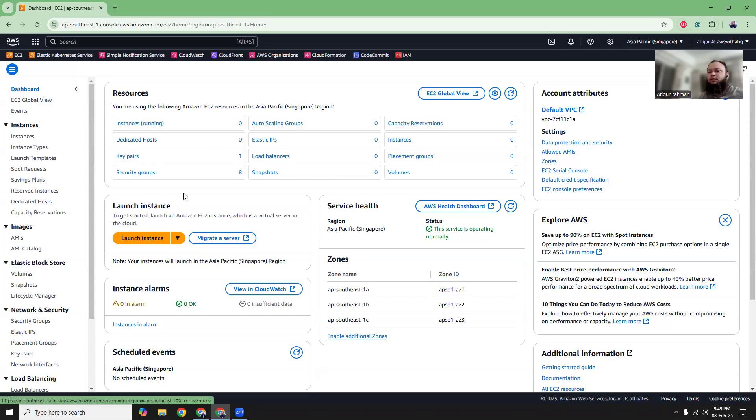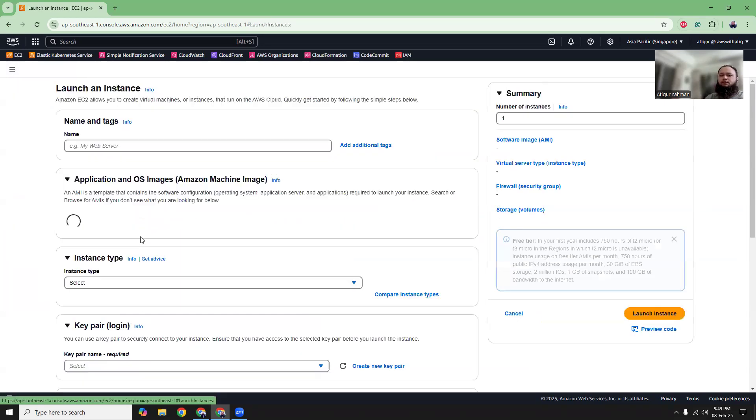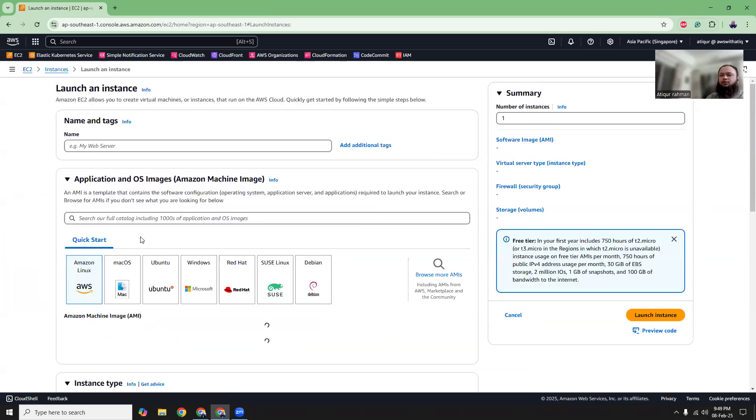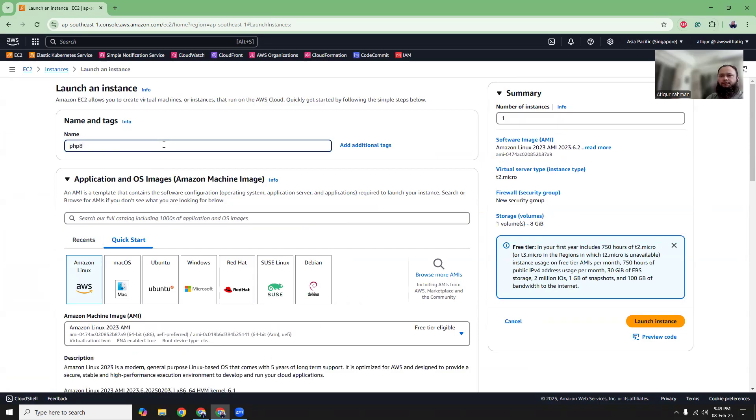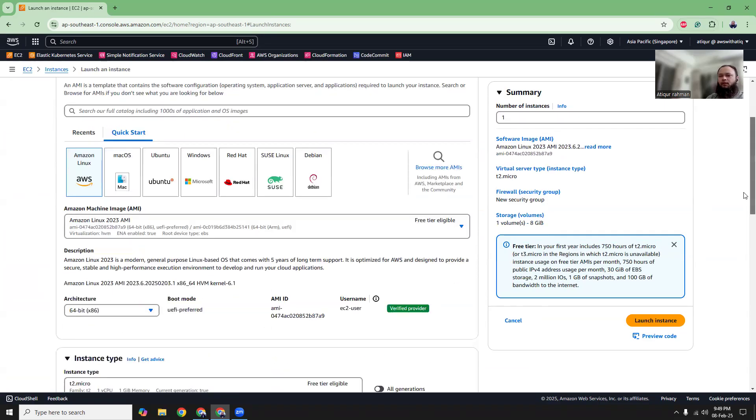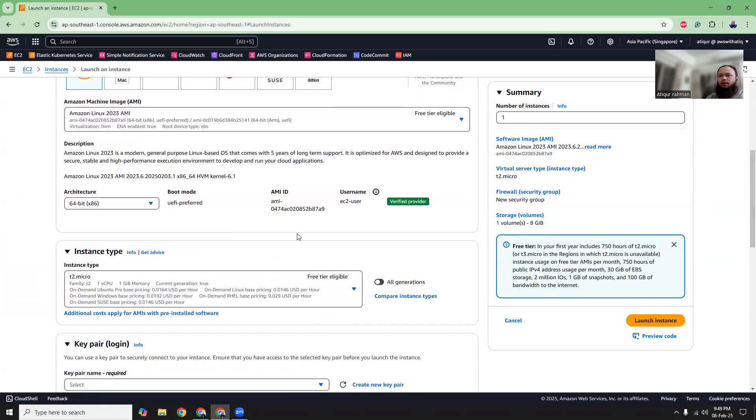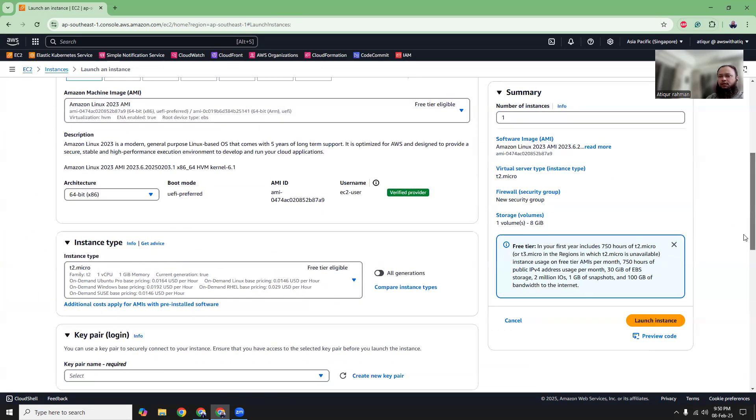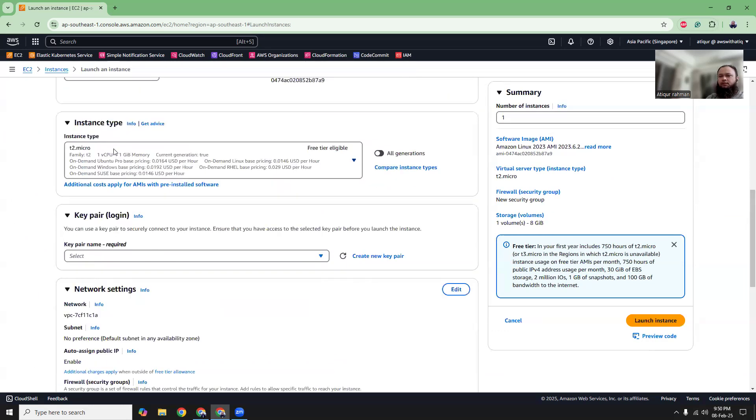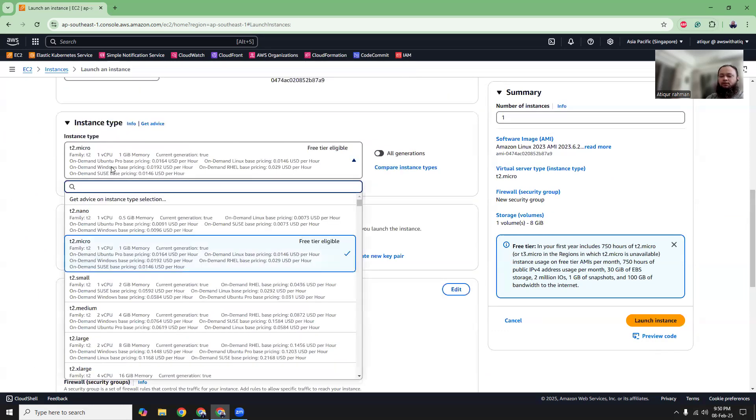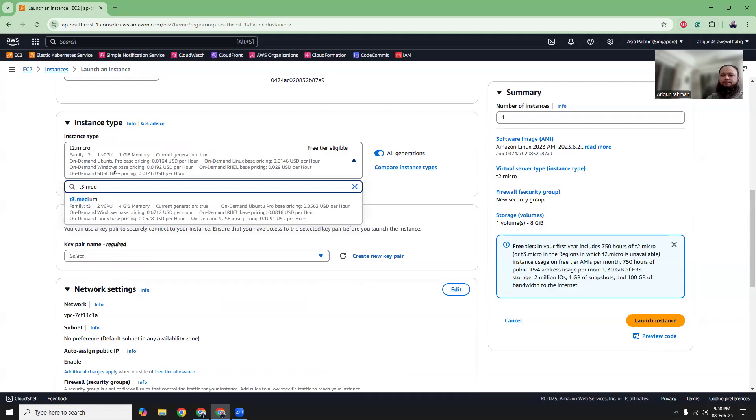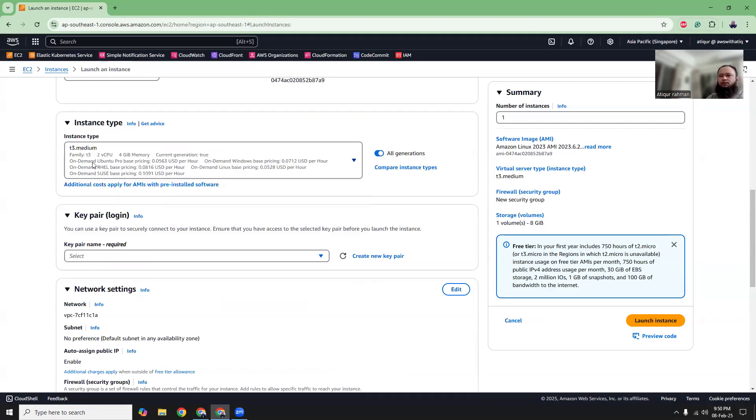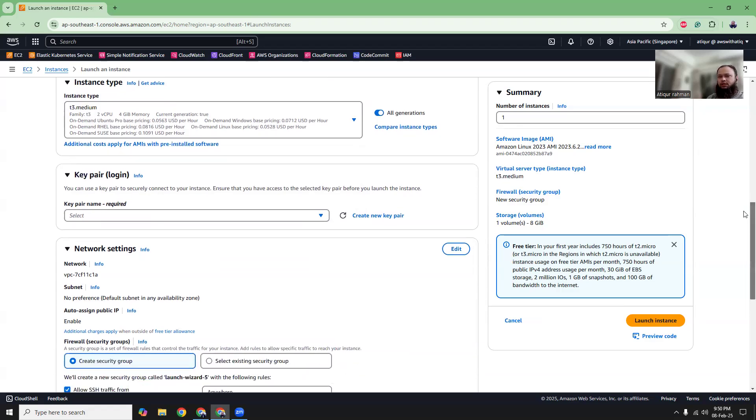At first, let's launch a new instance from the EC2 dashboard. Give it a name, PHP 8.4. I can choose Amazon Linux 2023, that is by default selected. And from T3 micro, I'm going to choose T3 medium. I use T3 medium because below T3 medium I face some issues installing.